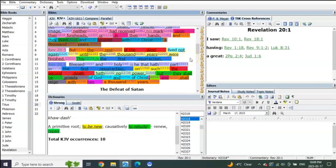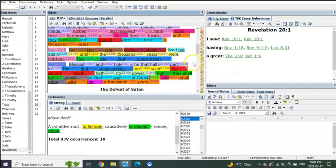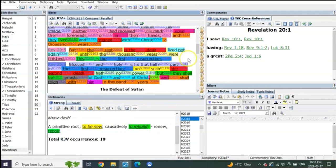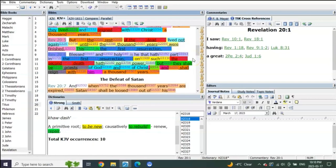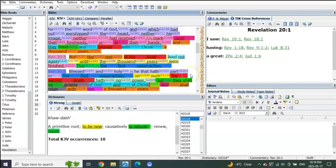Which is three thousand years from his death and resurrection. But the rest of the dead lived not again until the thousand years were finished. This is the first resurrection. Blessed and holy is he that has part in the first resurrection. On such the second death has no power, but they shall be priests of God and of Christ and shall reign with him a thousand years.